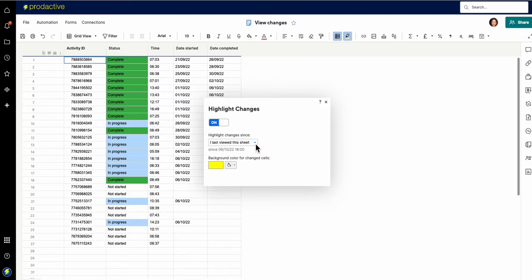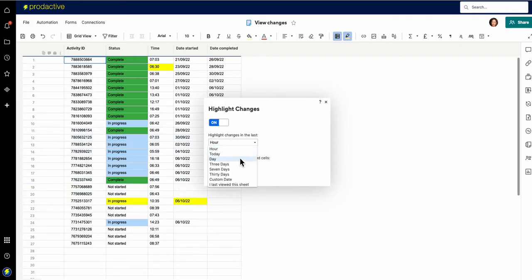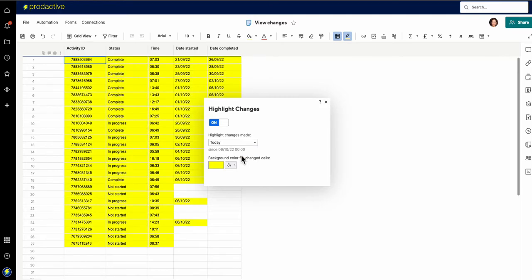However if obviously you've made those changes, I'm going to change that to be in the last hour and what you can start seeing is these are changes made in the last hour. If I go back, these are changes made today. Well everything is changing on that sheet today so that's not so useful.